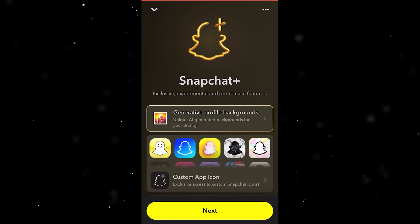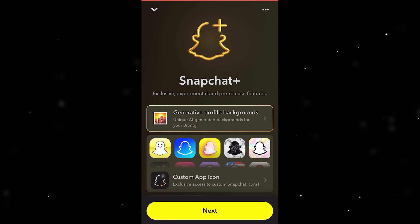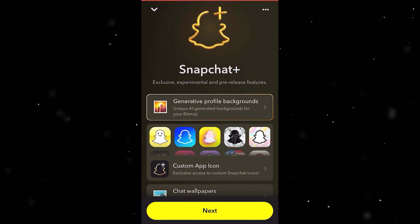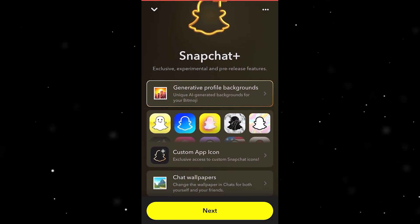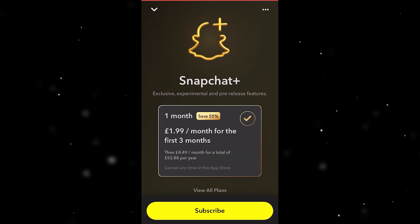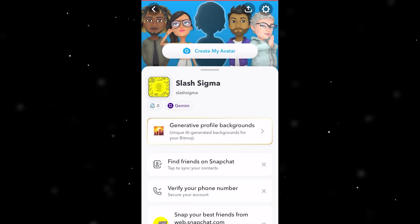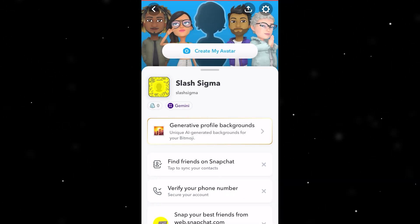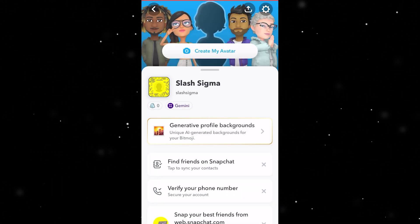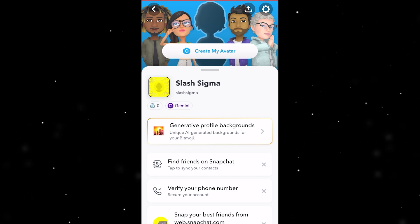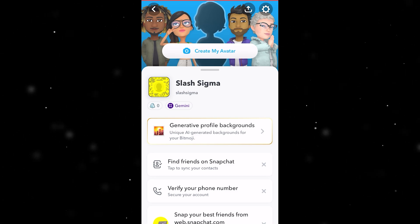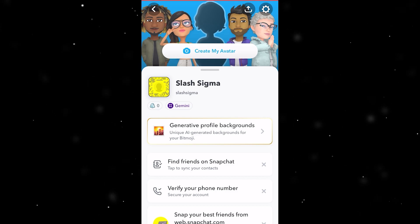Unfortunately, you do have to have Snapchat Plus to be able to change the Snapchat app theme. However, if this is something you want to do, Snapchat Plus only costs £2 a month for the first three months, so it doesn't cost much at all. And if you use Snapchat loads and really want to customise it, this can be a really good idea.